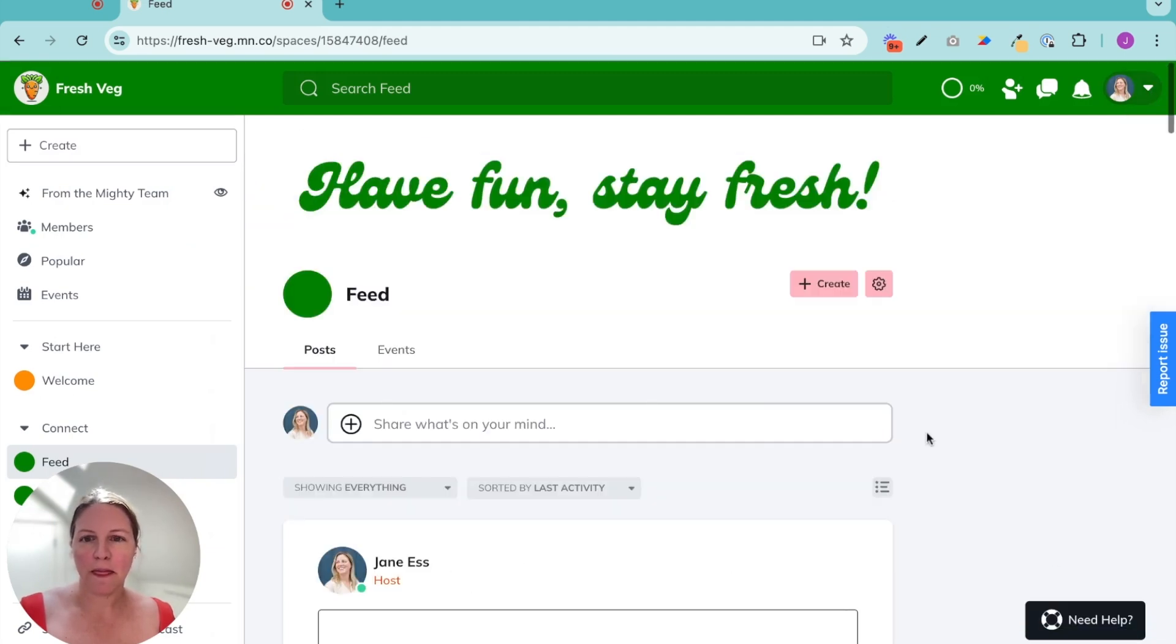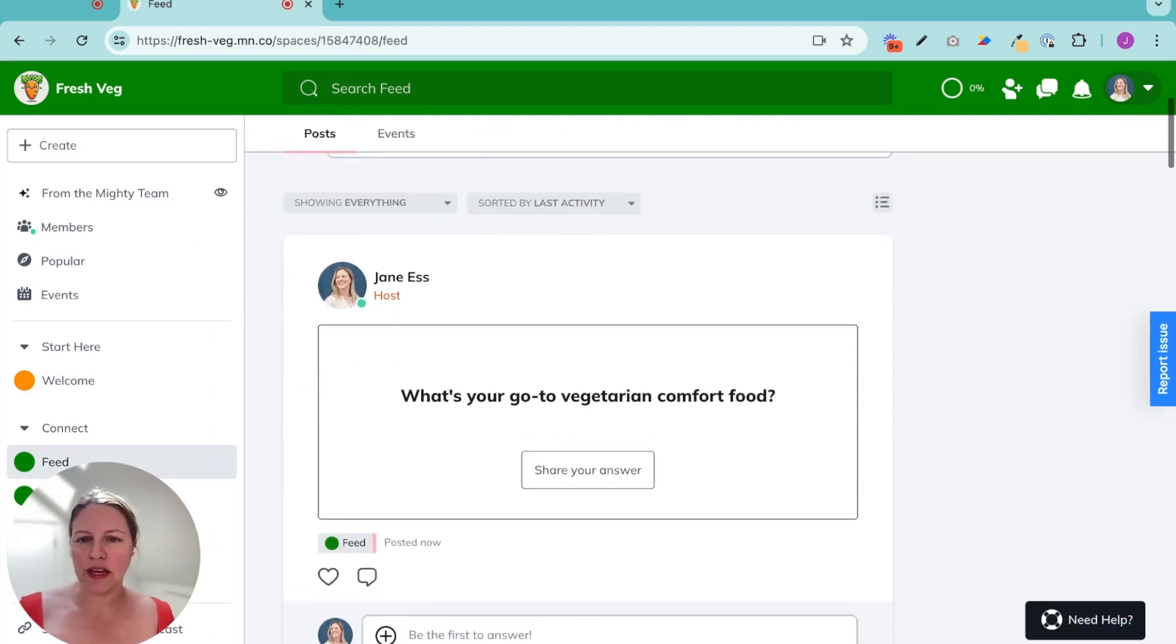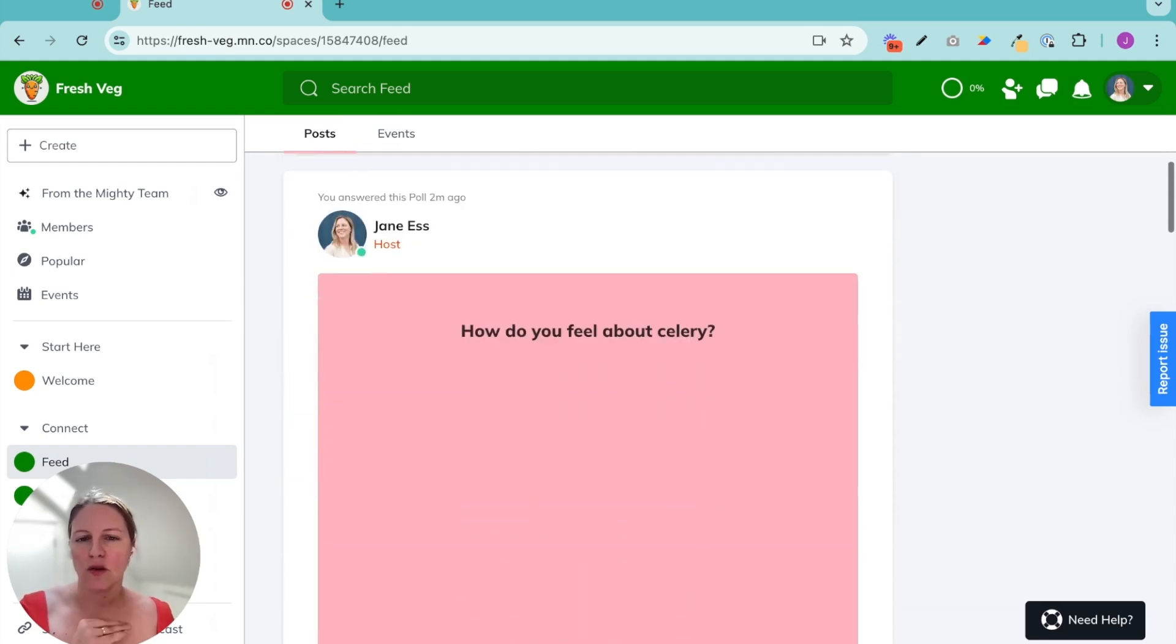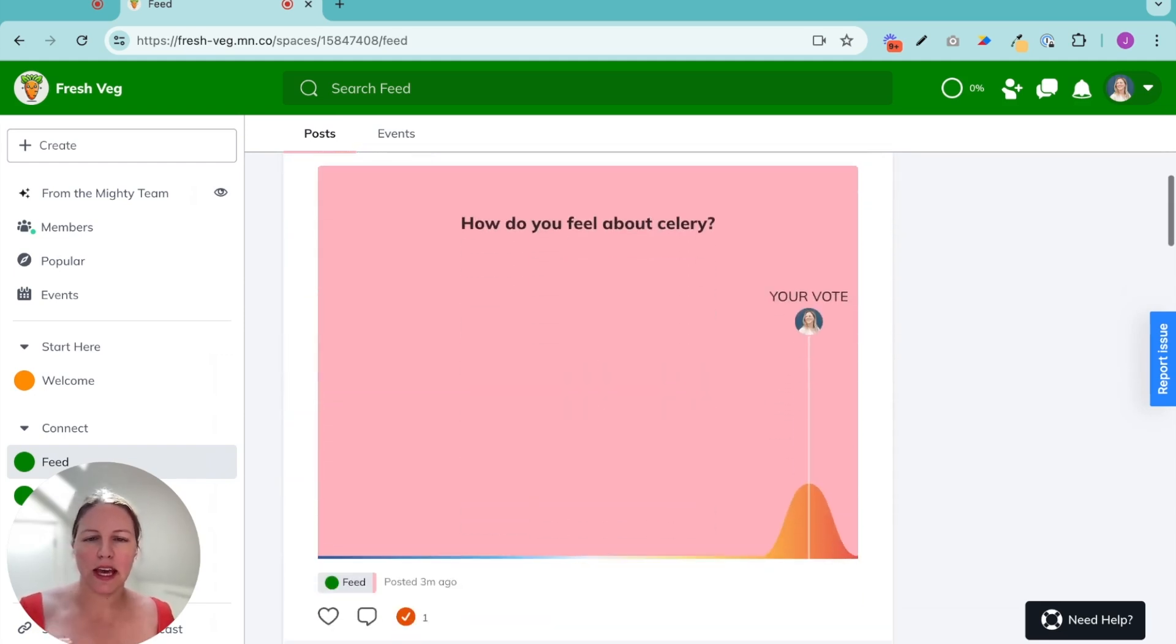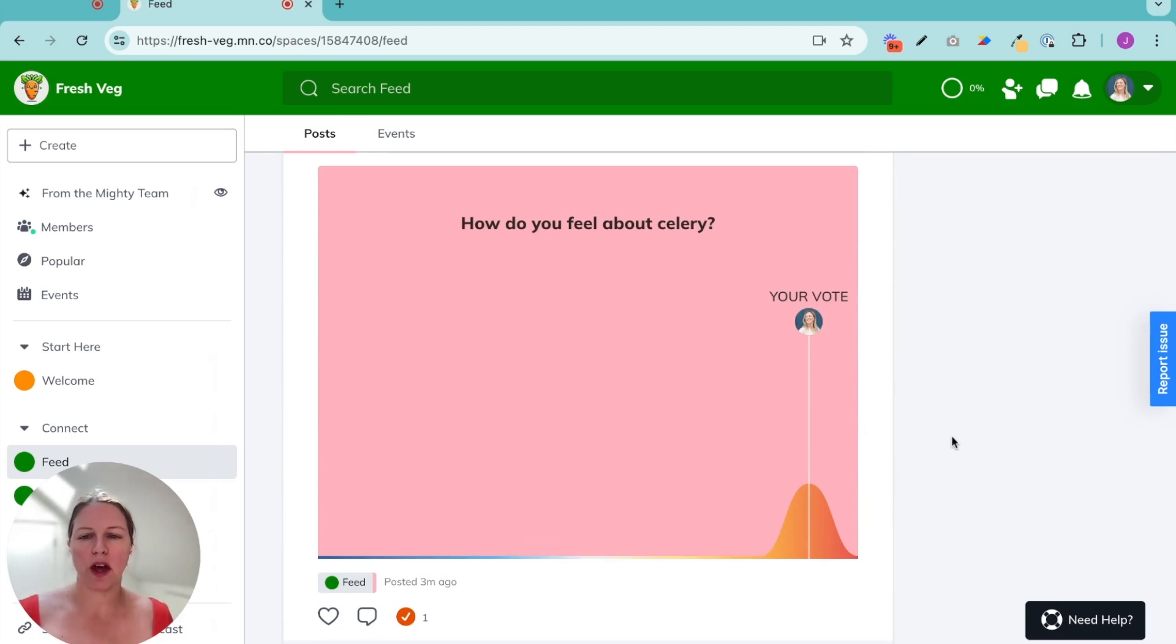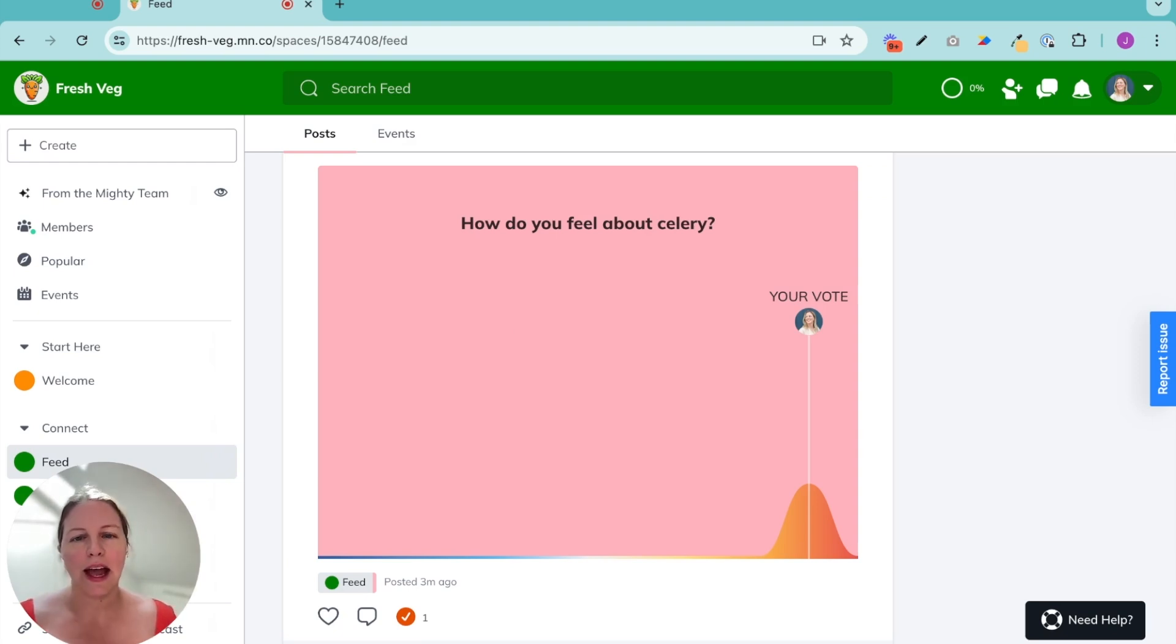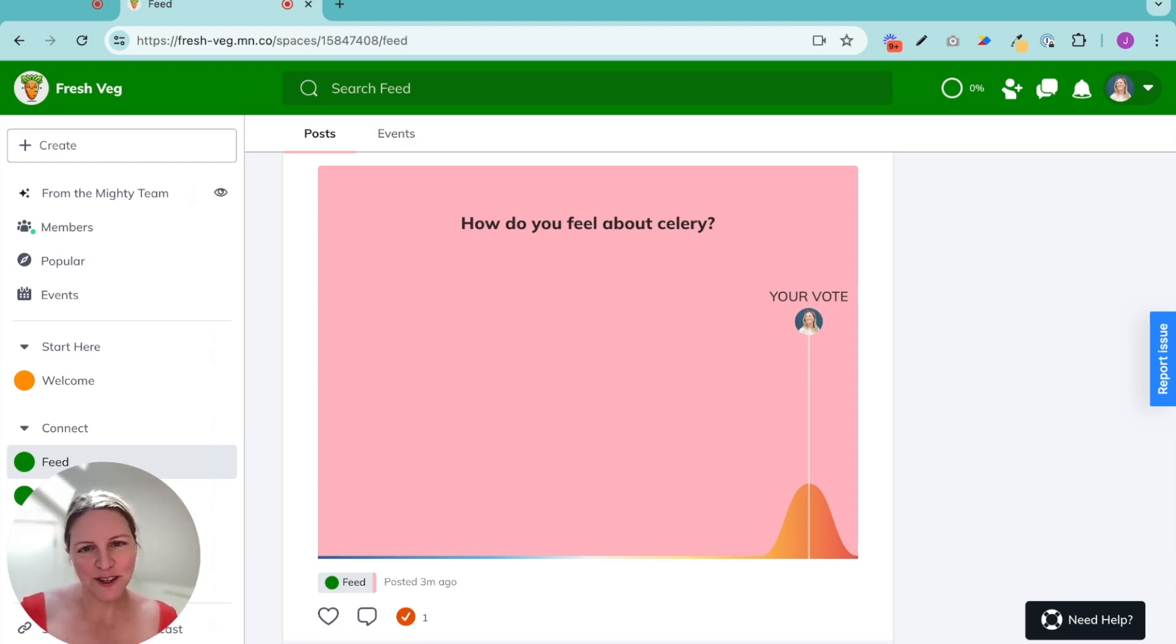Okay. We have our questions in our feed. We are ready to have an incredibly engaging experience in our mighty network for people coming in. They will be greeted with an icebreaker and then have many more polls and questions to answer. And I feel really great about celery. I will see you in the next.